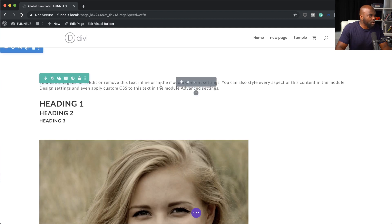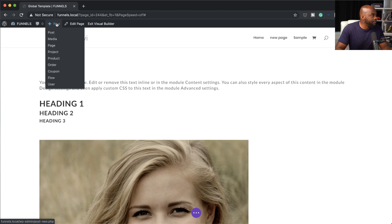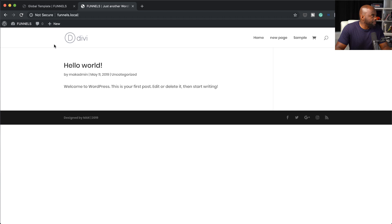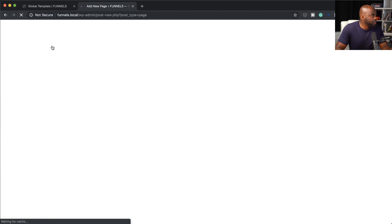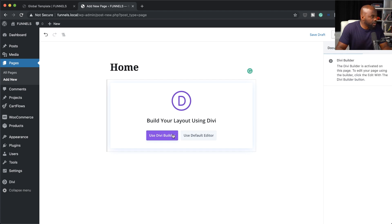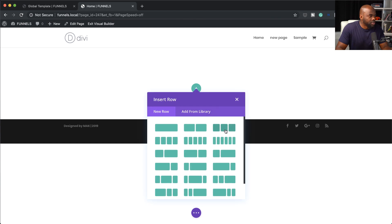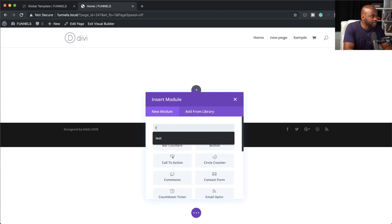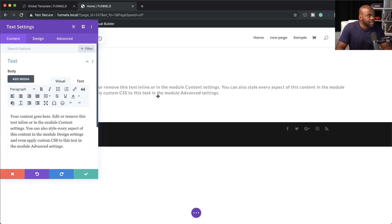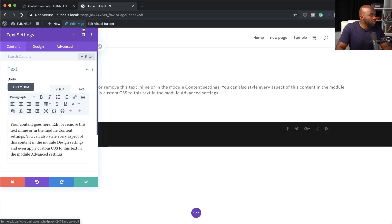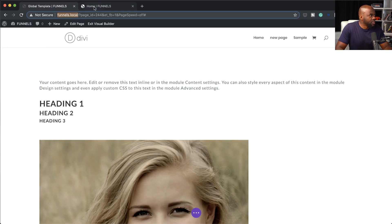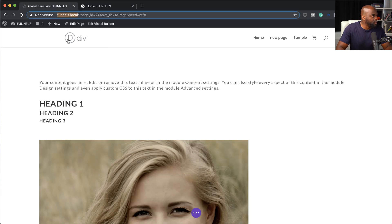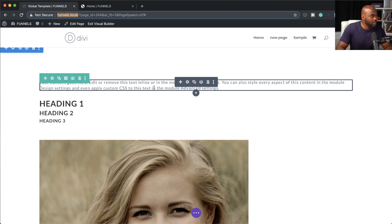This page now has all our global settings. I'm going to open a brand new tab so we can always refer back to our global and see the changes happening. Now let's add a brand new page and call this the homepage. I'm going to click on use Divi builder and build from scratch. I'm going to add an image and some text — I'll click on single column, and in this column we're going to add some text. Notice that the settings that have come in here are straight from what we have in the global settings.